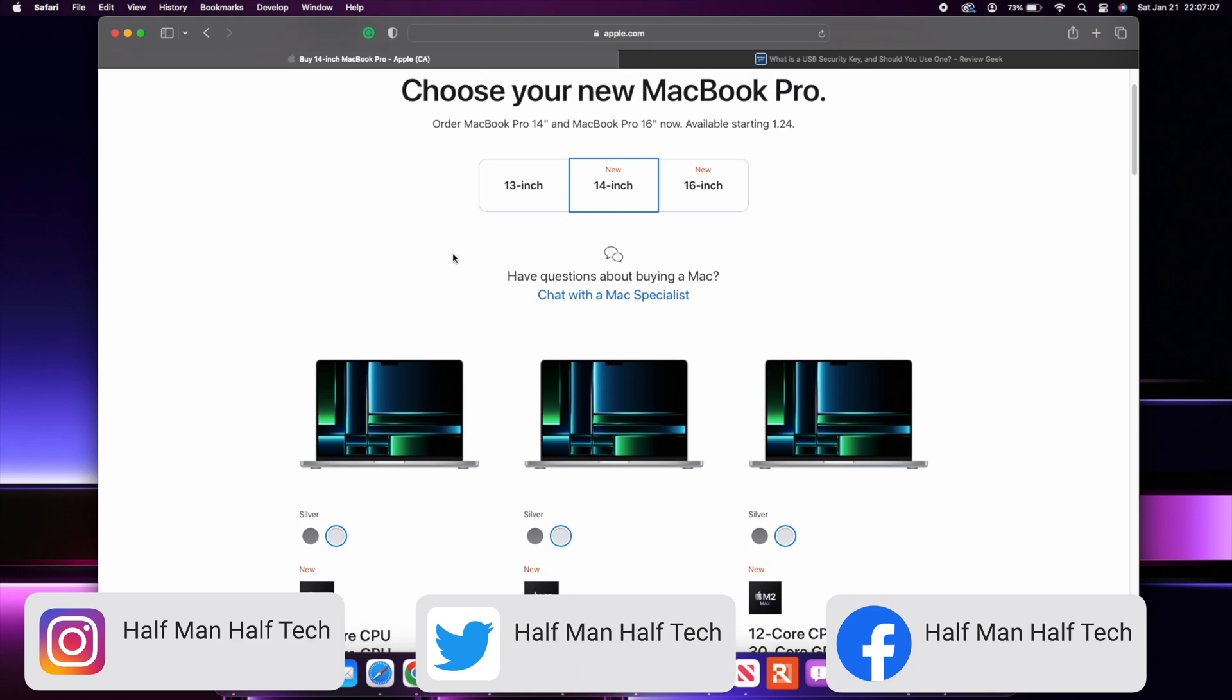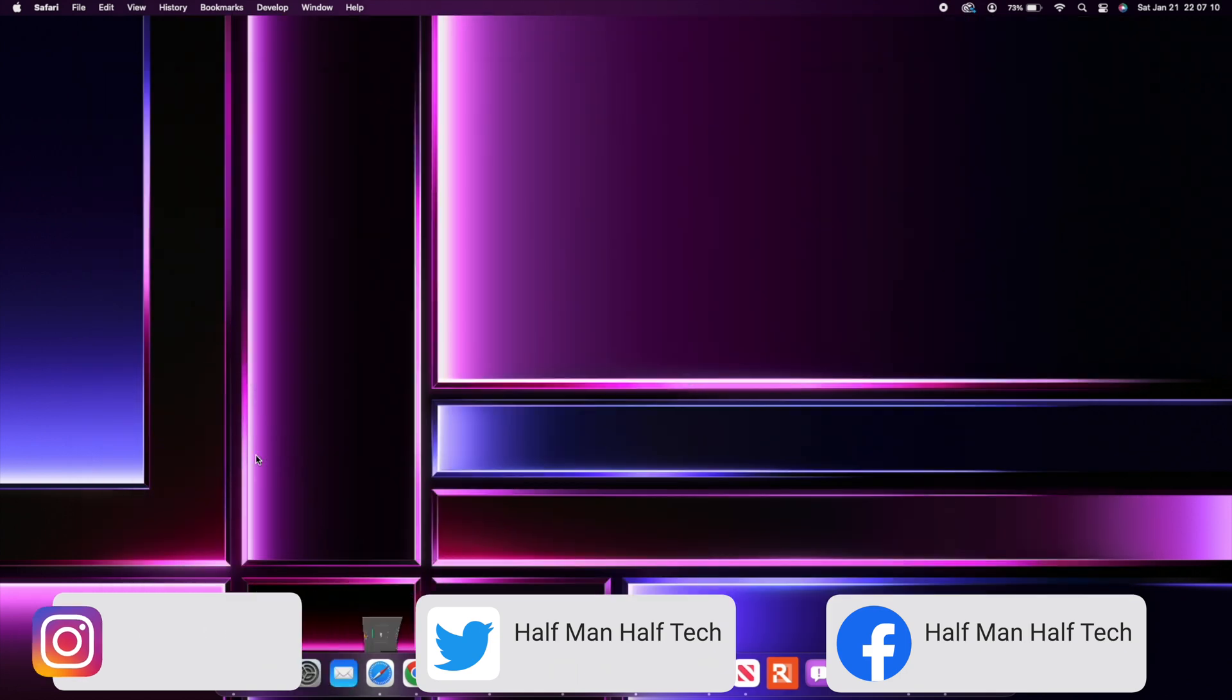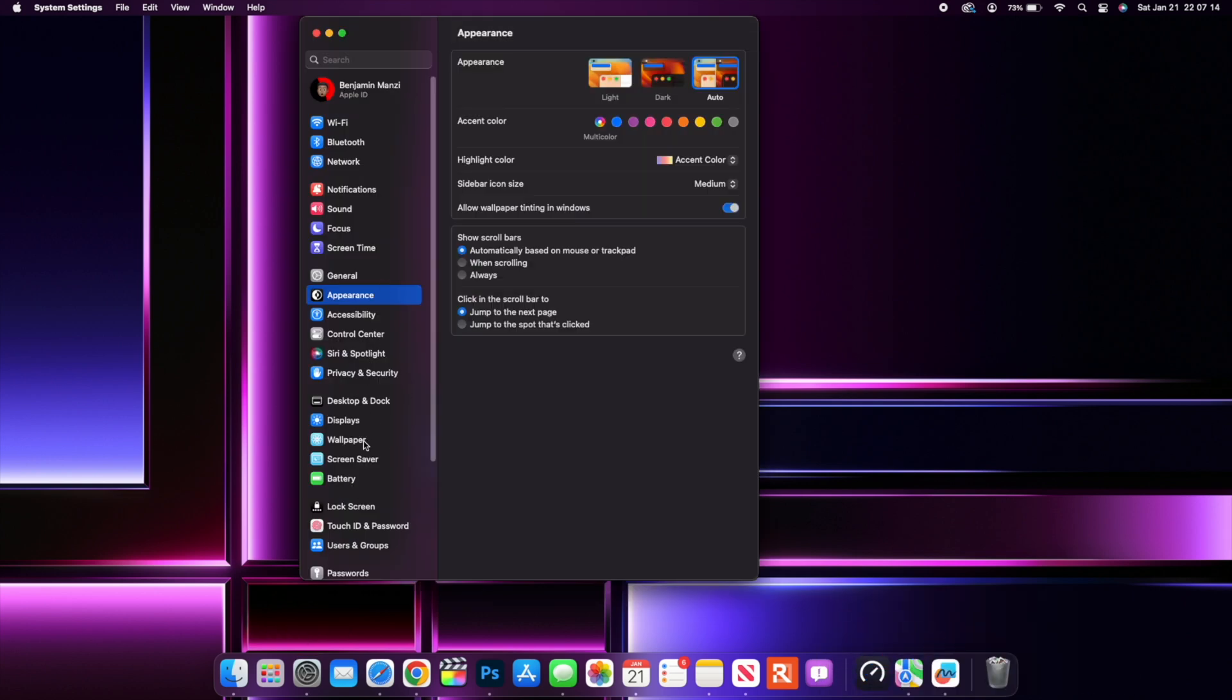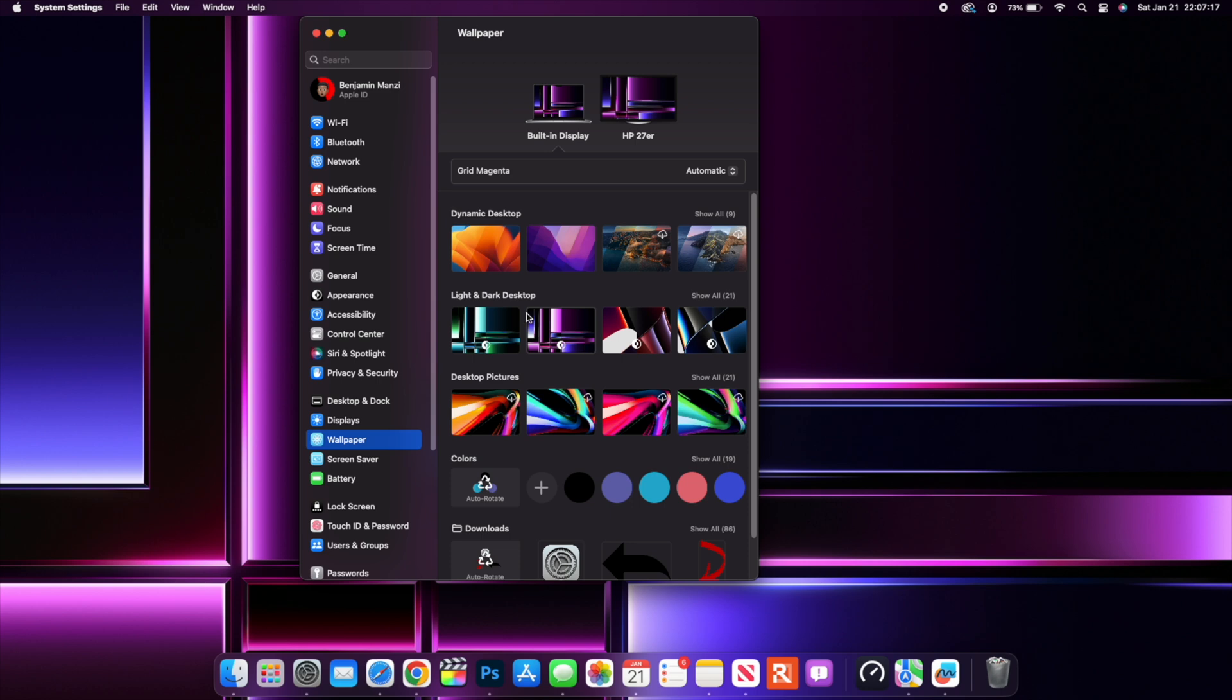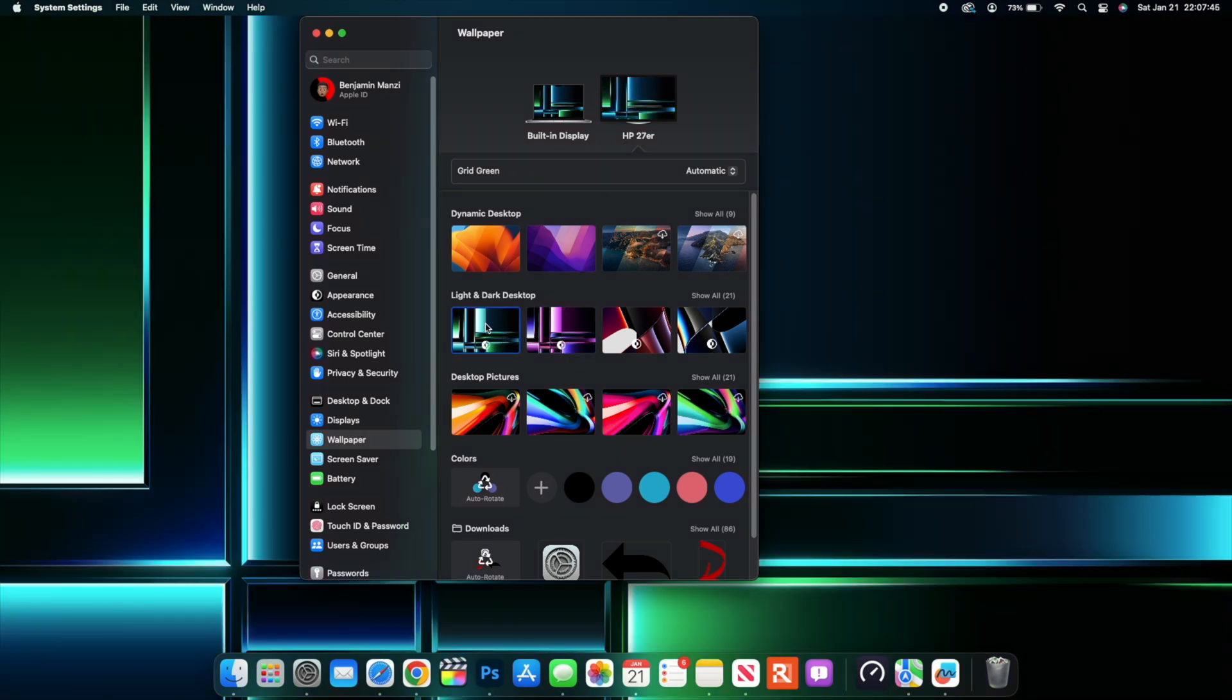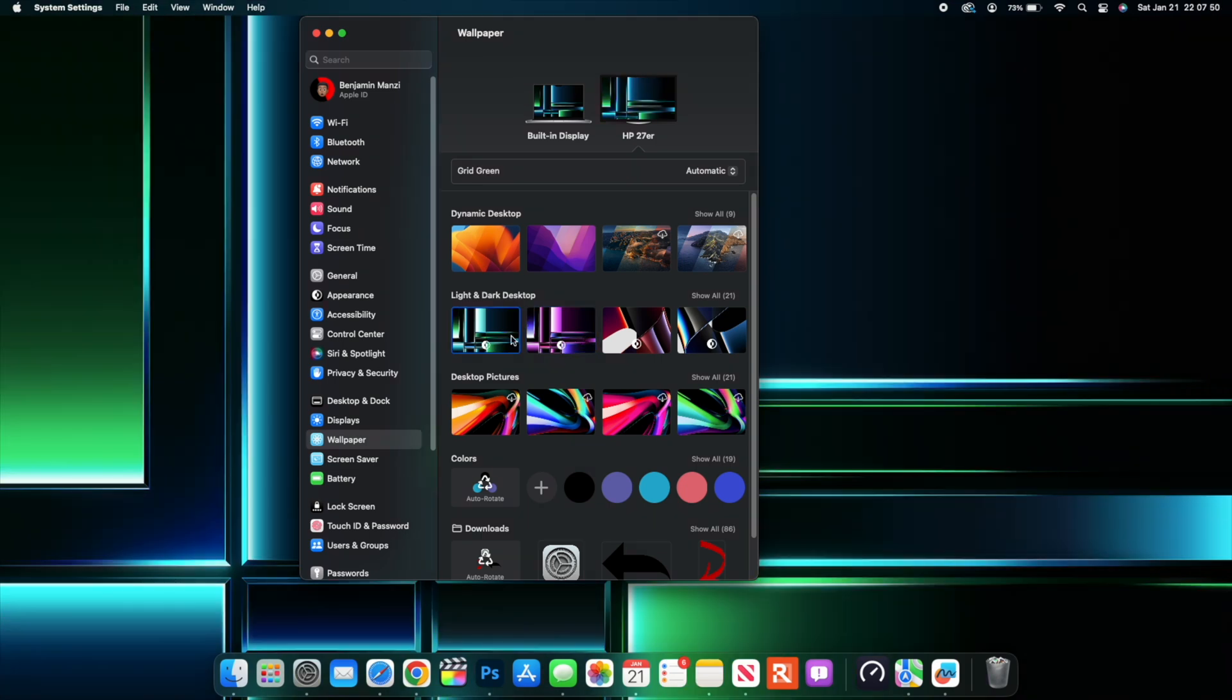Now you have the setting here if you go into your System Settings and you go to where it says Wallpaper right there. You can see that macOS 13.2 adds these new wallpapers. If you just hover on the green one, it says Grid Green, so that's the color name for this one. And then if you go over to the right-hand side, you see Grid Magenta, and that is the name code for the purple one. So if you want to change to the green one, you can select it right here.